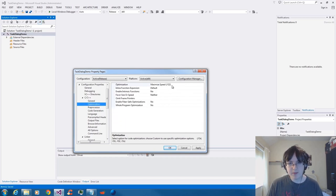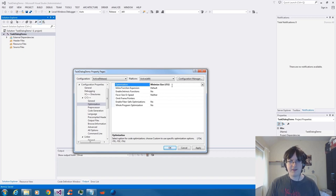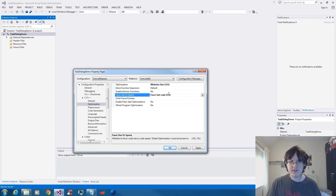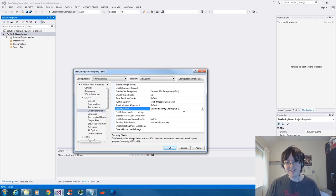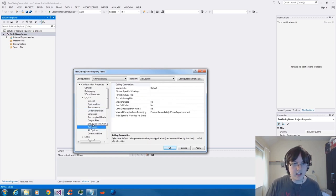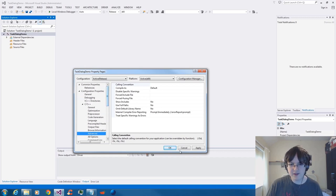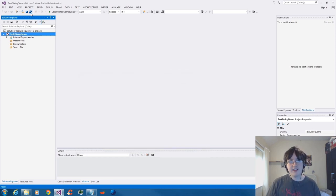I'm going to change my optimization settings to one that I like — minimum size, fast code. I'll turn off security checks because I'm naughty like that. And I think that's fine. So I'm going to click OK and save.